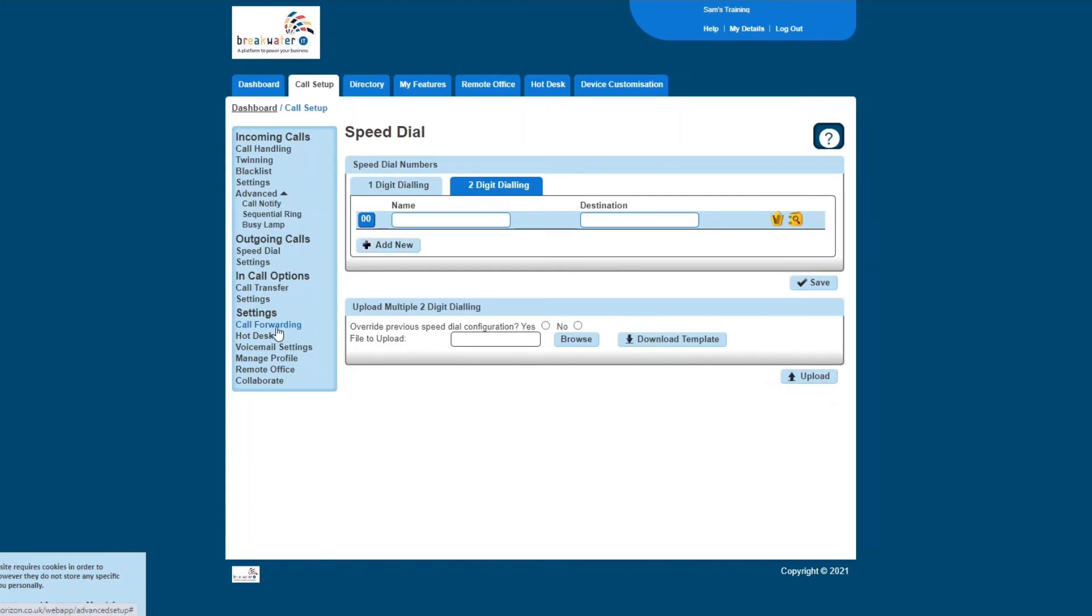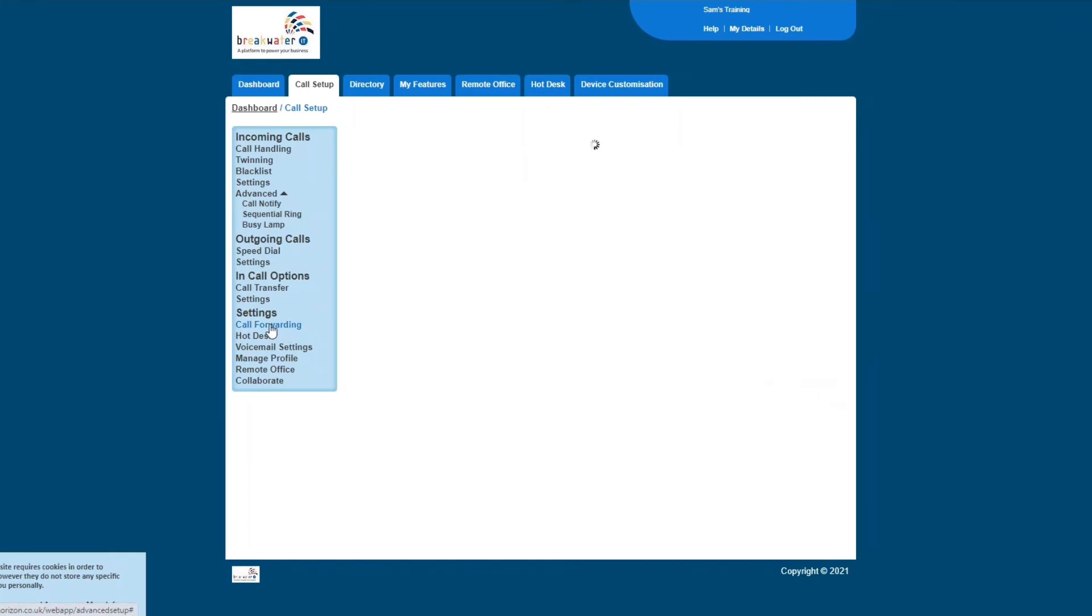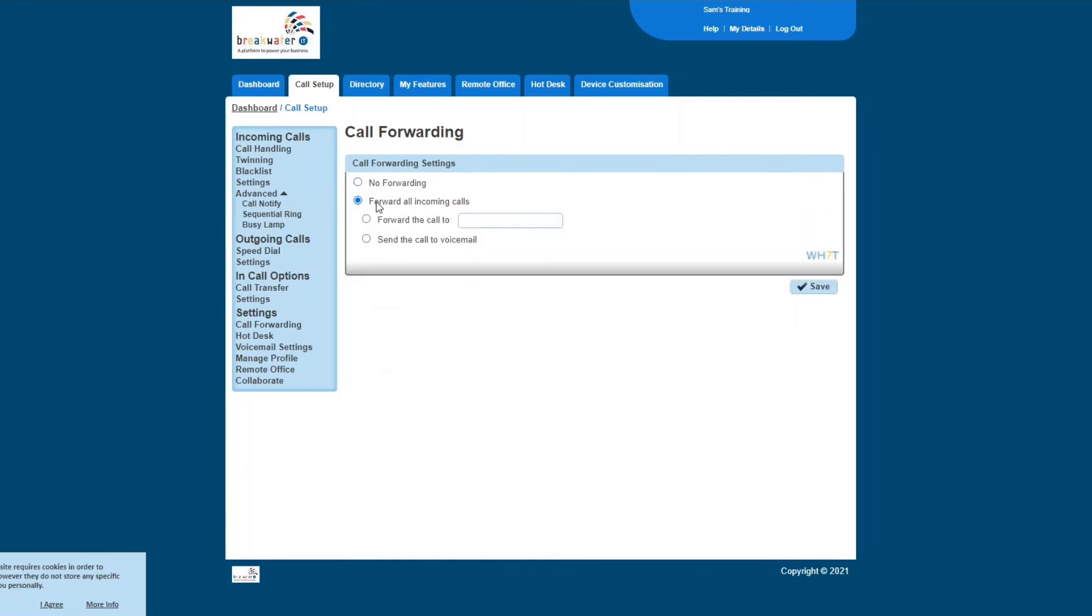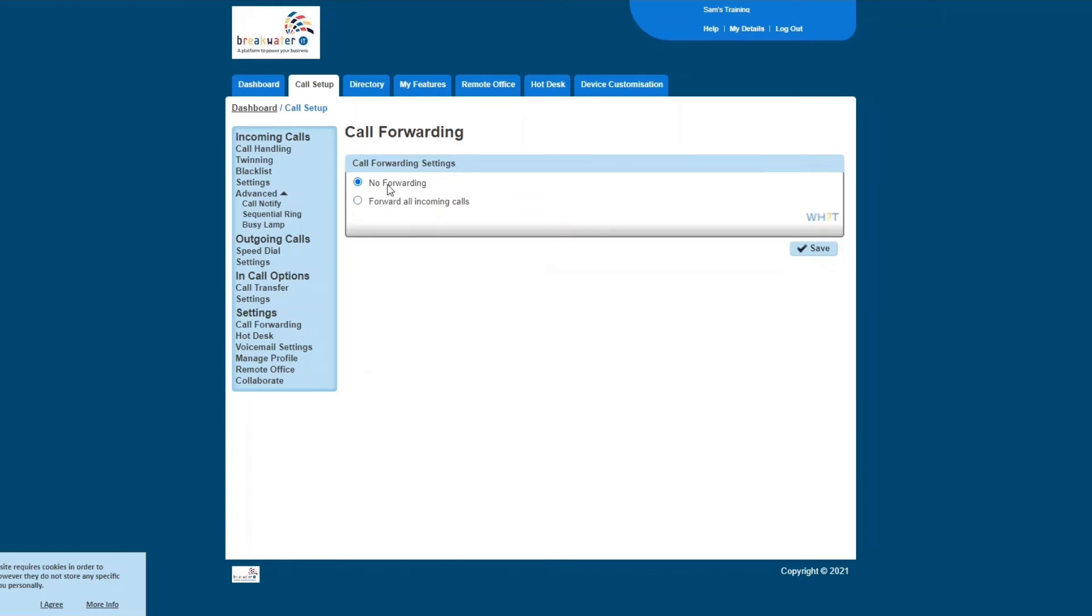We're then going to jump down to the settings. Call forwarding under your settings means that if you're on leave, you can forward your phone to a colleague or to any number to be answered rather than the calls ending up in voicemail. So all you have to do is press forward all incoming calls and then forward the call to, you can put the telephone number in there and that will forward all your calls. Or you can just opt to send the calls to voicemail while you're away. It's important to remember though that you will need to go back in here and change this when you need to.